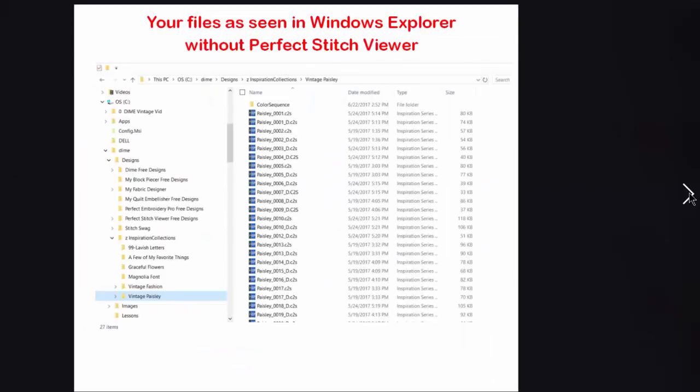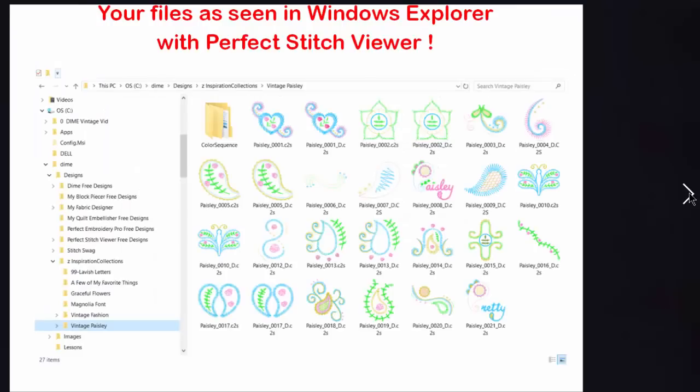Are you used to seeing your designs like this? It's very frustrating to know which design is the one you want. Wouldn't you rather have it look like this? This is what Perfect Stitch Viewer will do for you.